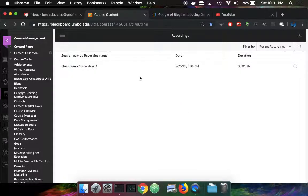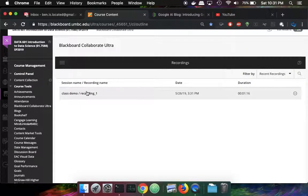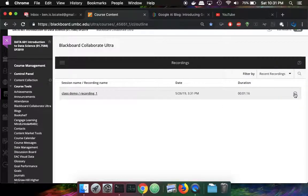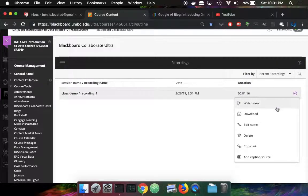Under recordings, the session that was recorded in the previous video is now available. If I click on that, I can say download.